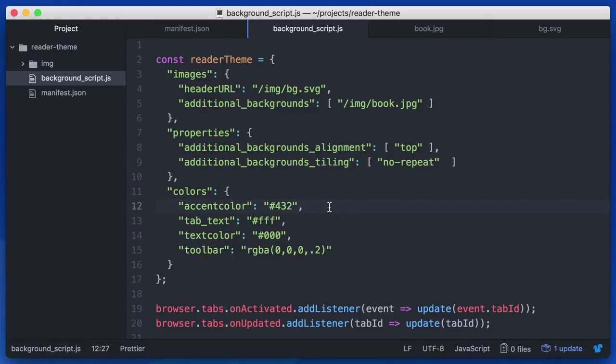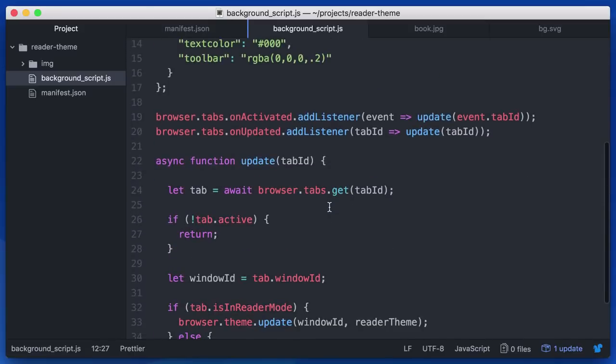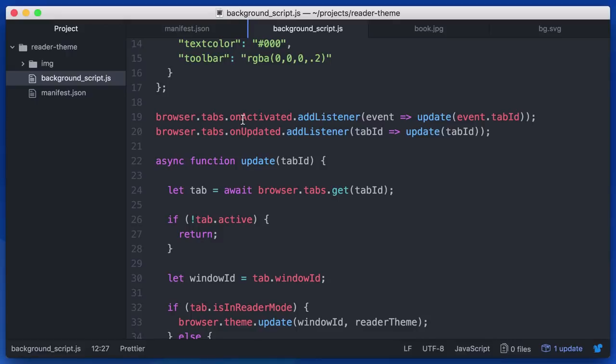Well, first we need to see if we are in reader mode or if we've changed to reader mode. And you can see we've actually set up a couple of event listeners right here. Tabs on activated is an event that fires any time the active tab changes. And it returns an event object, one of which the properties is which tab it is.